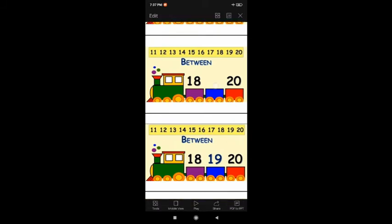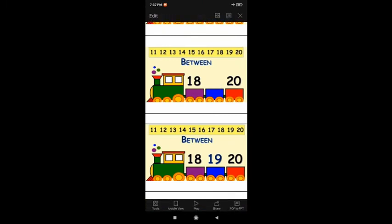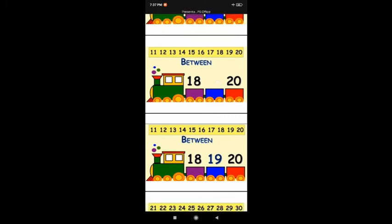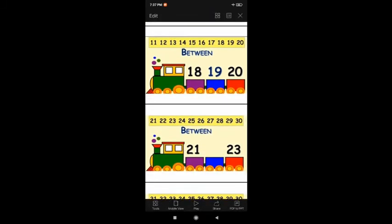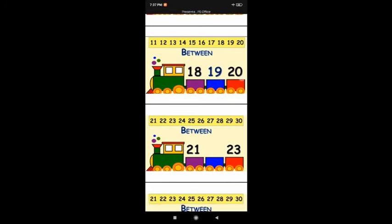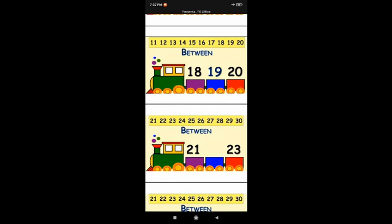Next: 18, dash, 20. Find out where is 18. Here is 18, dash, 20 — three numbers. What comes in between? 18, 19, 20. So you have to write 19 here. 19 is the between number — 19 comes between 18 and 20.